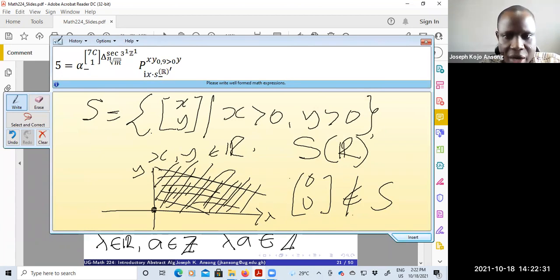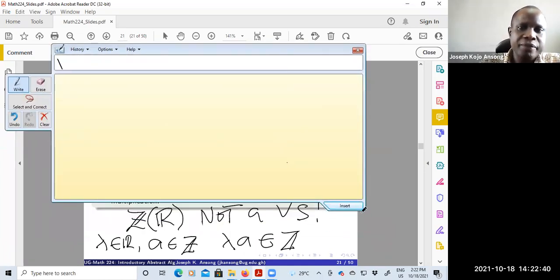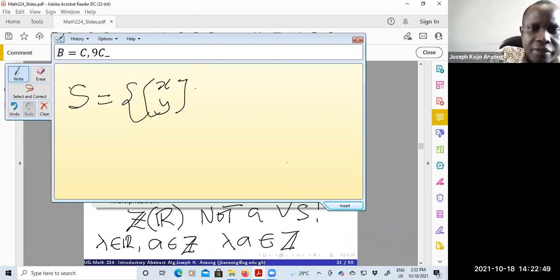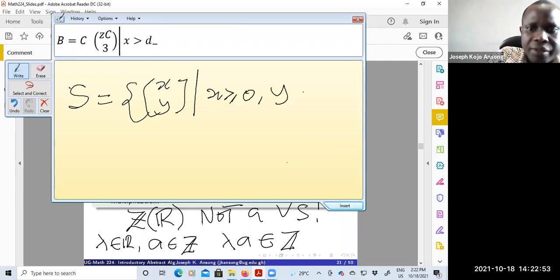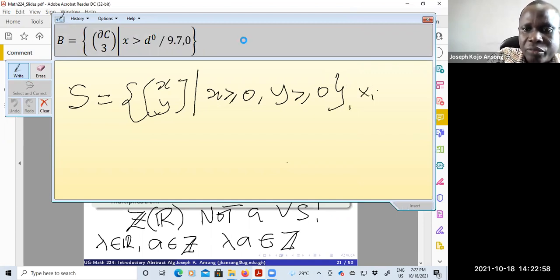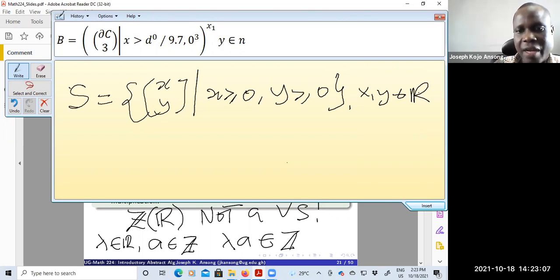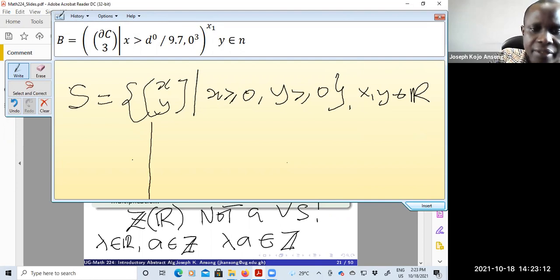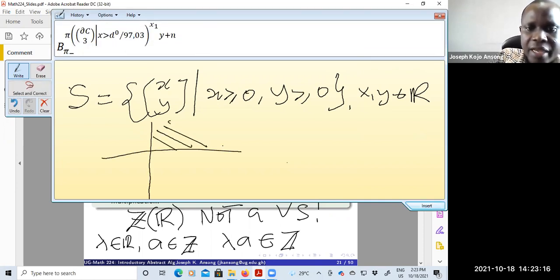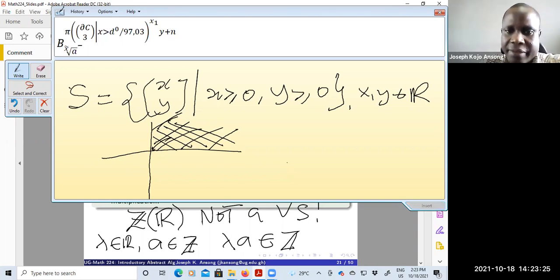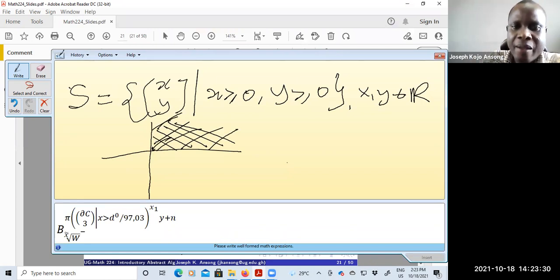Suppose we modify the set to allow x ≥ 0 and y ≥ 0, with x and y real. Now (0, 0) is included, so we cannot use the missing zero to disprove it. The set covers the first quadrant including the origin.